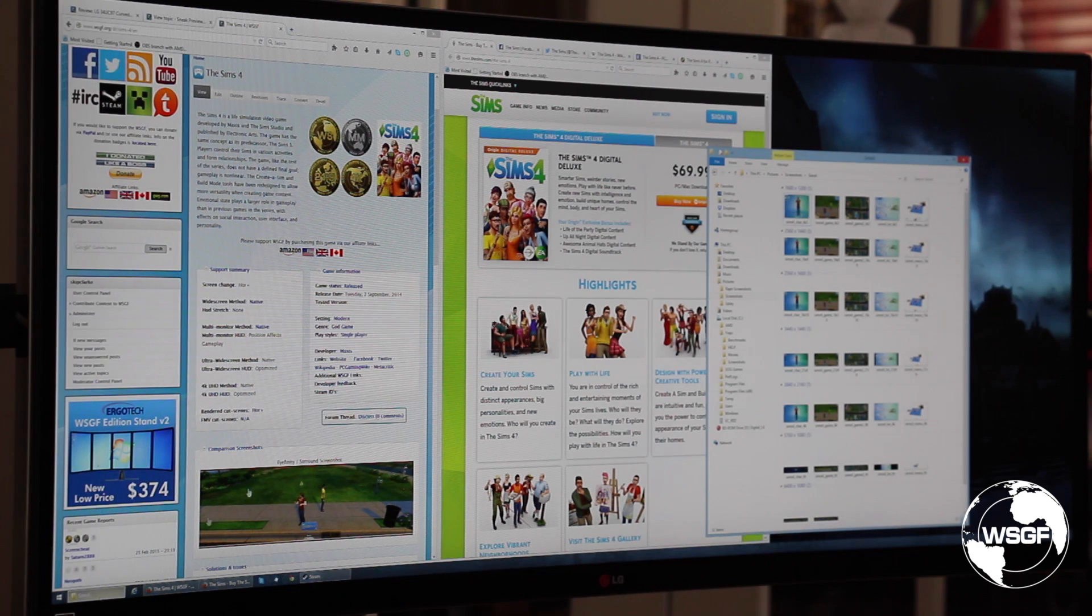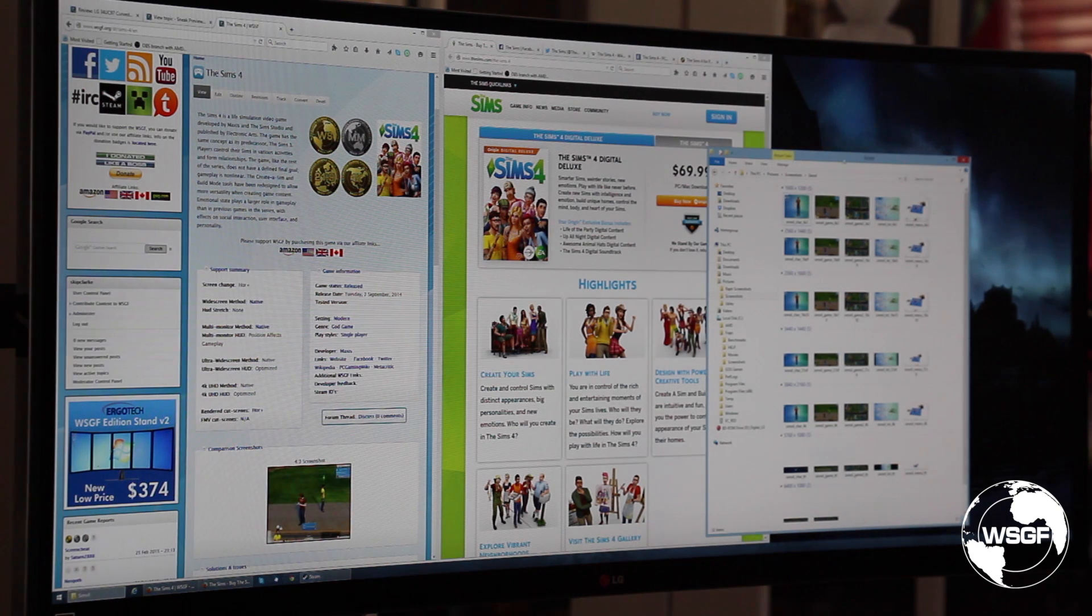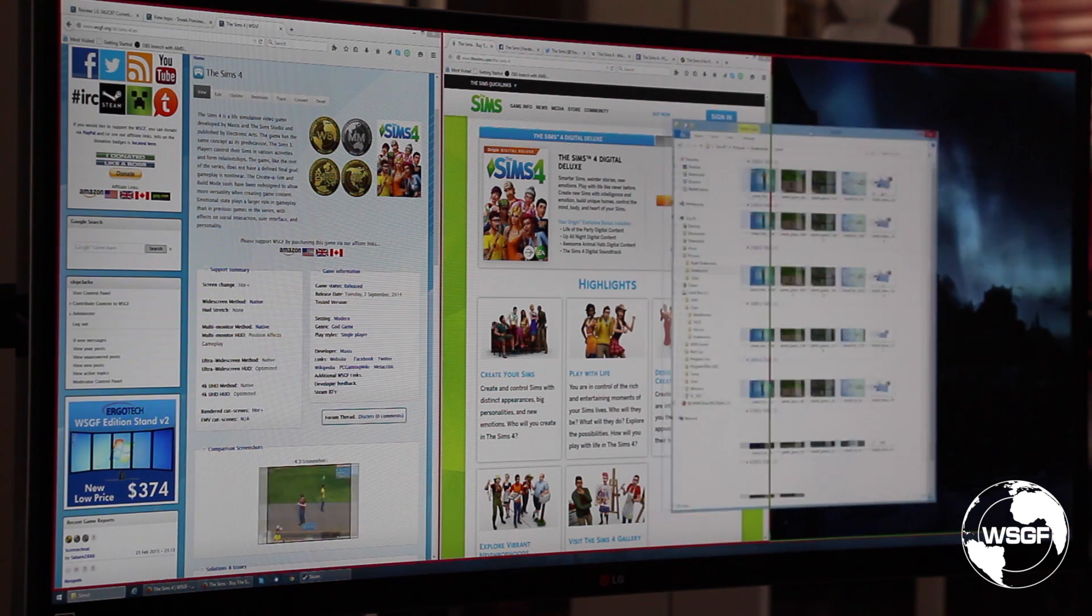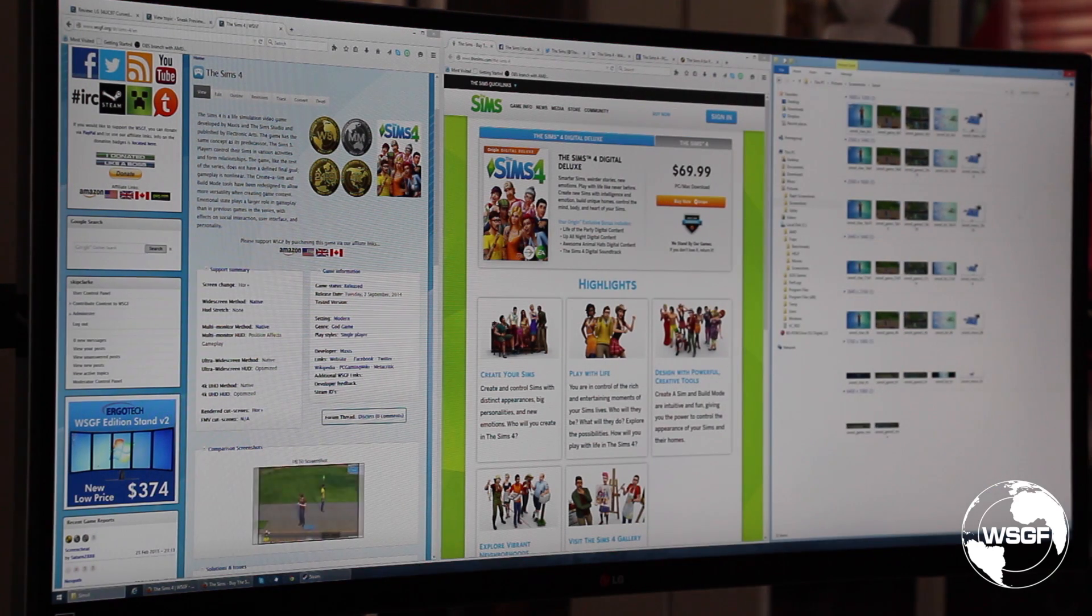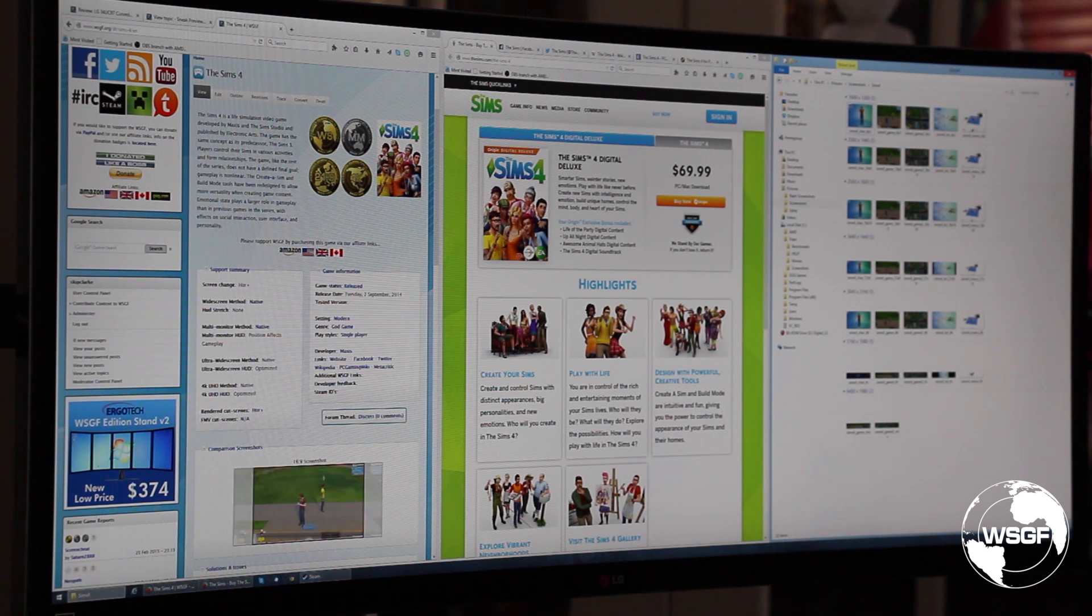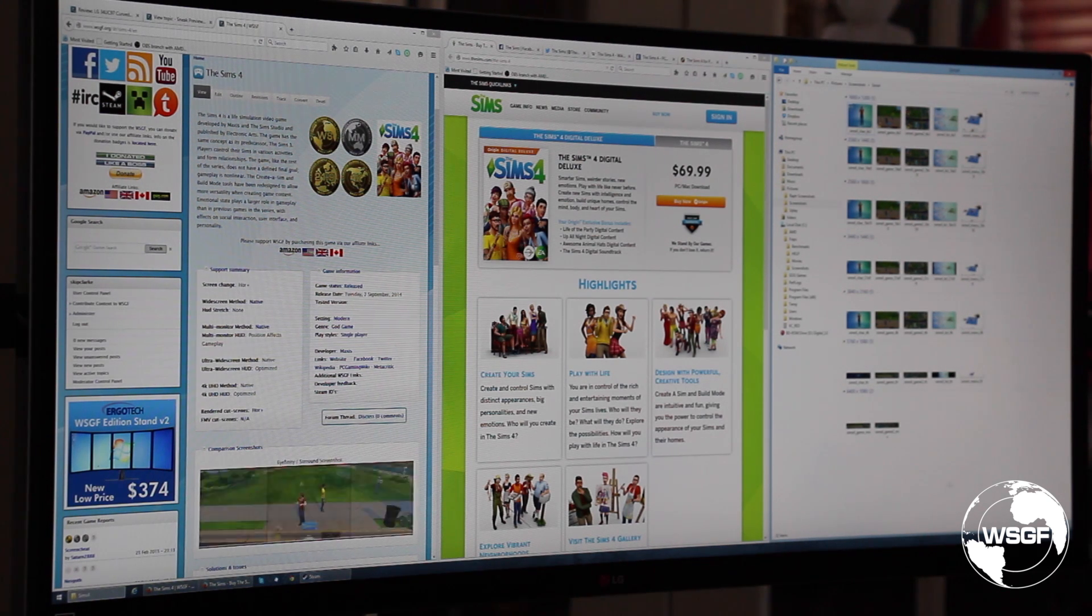Then I'm going to take the set of screenshots that I would use and drop it here on the right. Now what you'll notice is on the right hand side I have a bunch of empty dead space on the right and at the bottom.